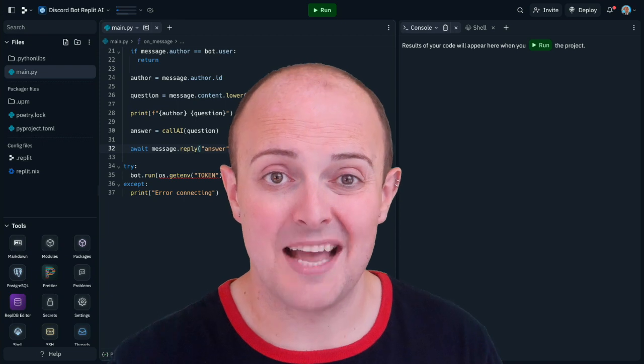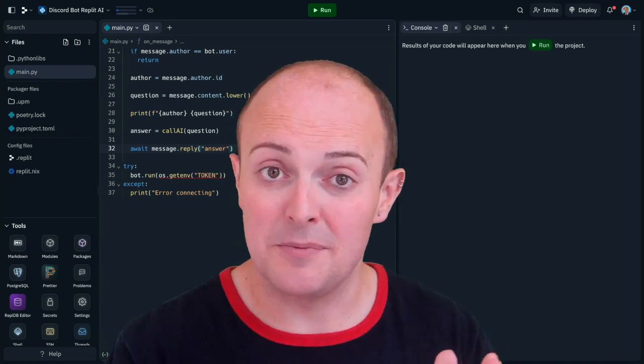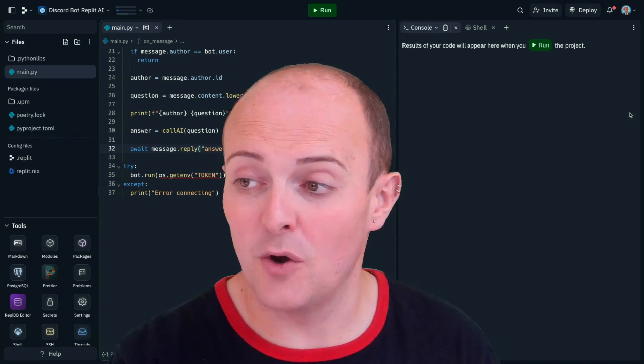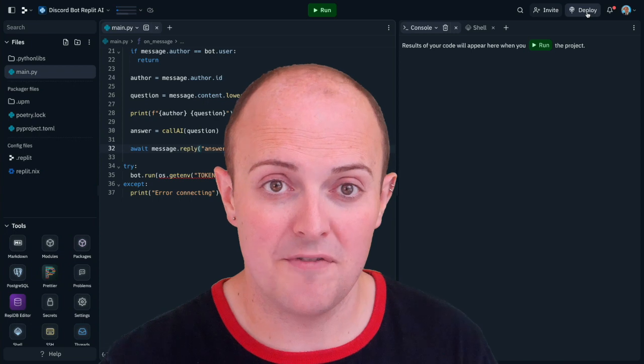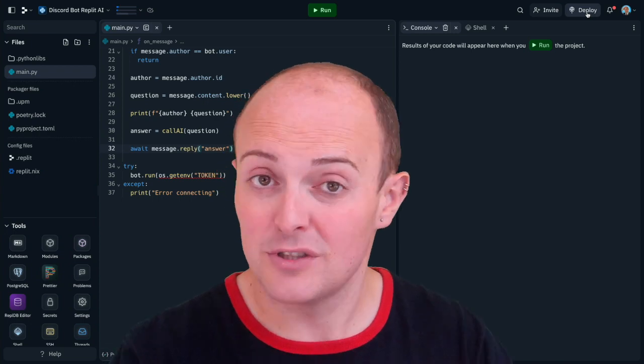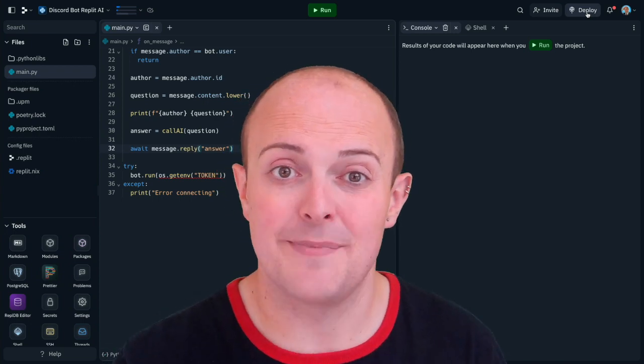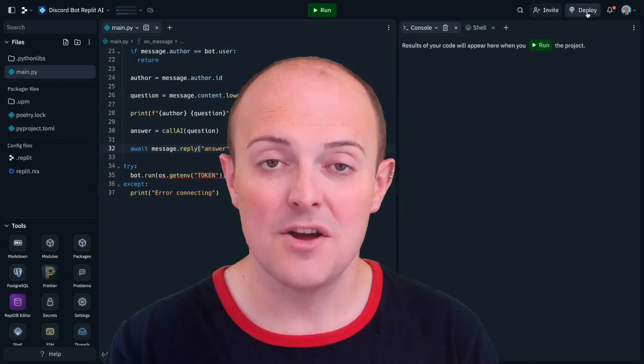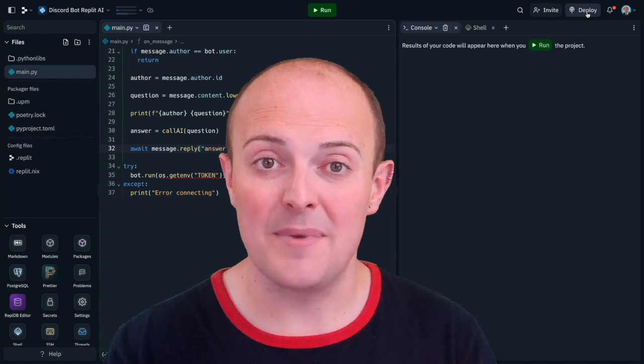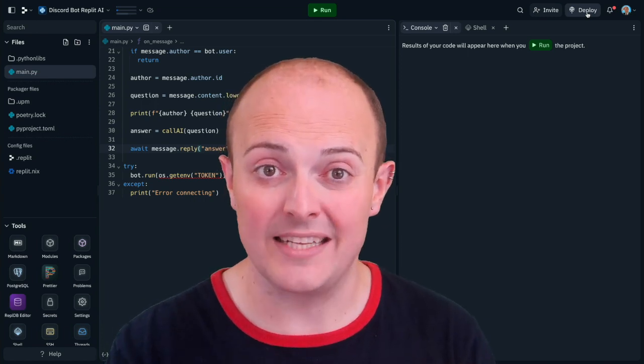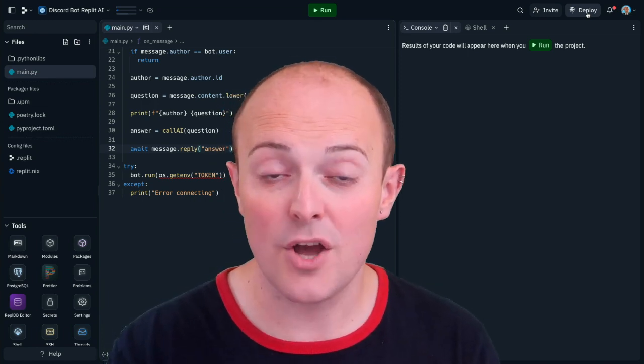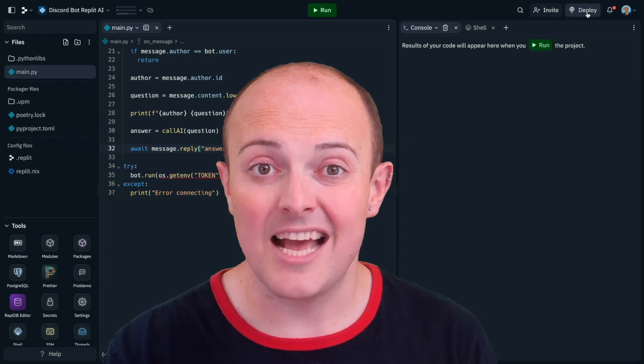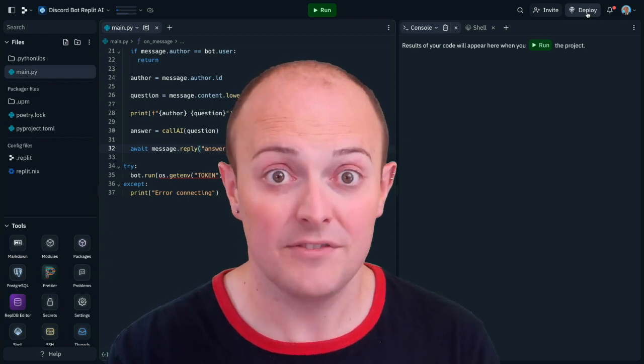Now of course our next step is to deploy this. We can use Repli Deployment. Something like Autoscale would work really well for this. Running it as a Discord bot constantly in the background so you've always got something to talk to. Repli Model Farm is a really quick and secure way to get into generative AI. Go and try it out and see what you can build with it. We'd love to see it.